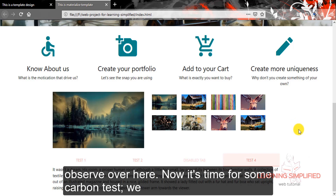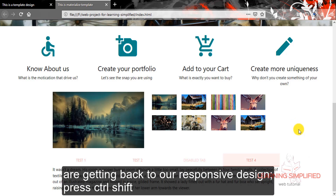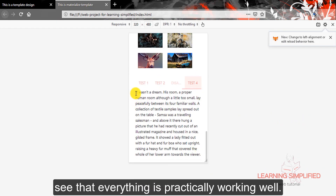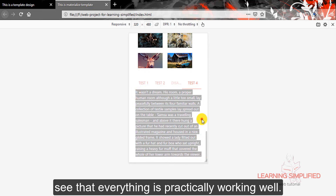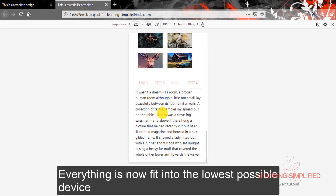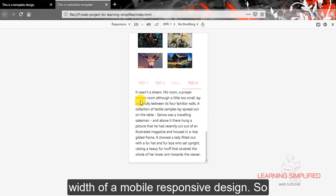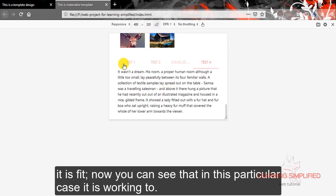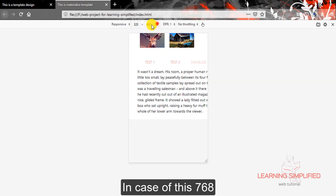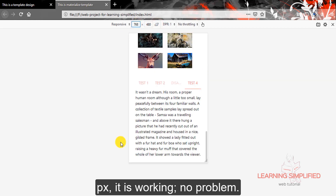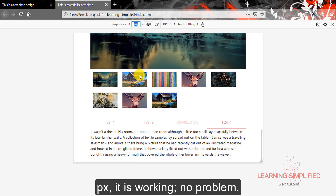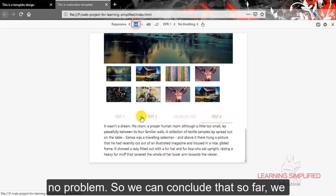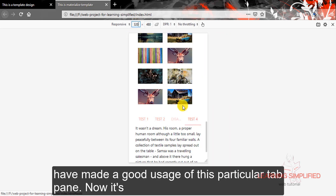Now it's time for some responsive testing. We are getting back to our responsive design — press Ctrl+Shift+M. You can see that everything is practically working well; everything now fits into the lowest possible device width of a mobile responsive design. Swapping it, you can see that in this particular case it is working too. For 768px it is working with no problem, and for 640px it is working with practically no problem. We can conclude that we have made good use of this.